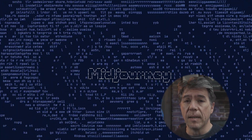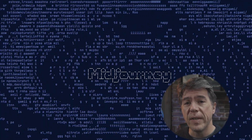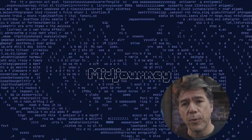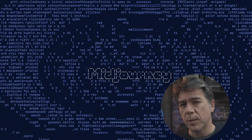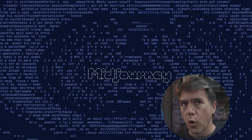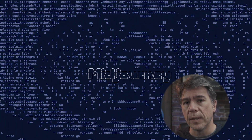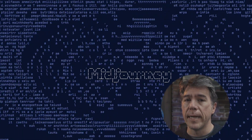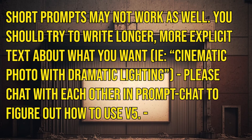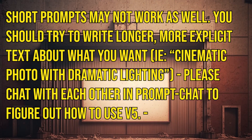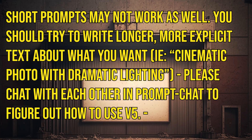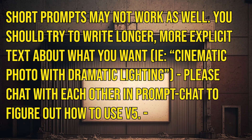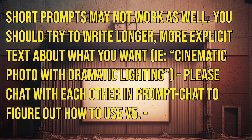Well, this is exciting. Mid-Journey V5 is now live, and I've got some prompting tips for you because prompting is working a little bit differently than it previously did, at least for now. Per Mid-Journey, short prompts may not work as well. You should try to write longer, more explicit text about what you want.